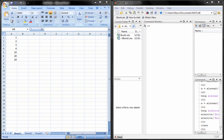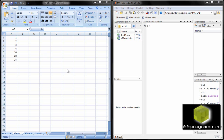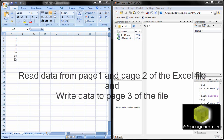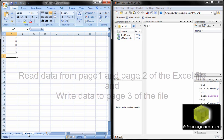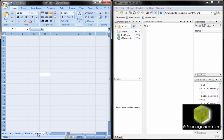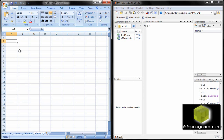This is Michael Wu from e-programmer.com. I'm going to talk about how we can get data from an Excel file to MATLAB and how we can write data to the Excel file.